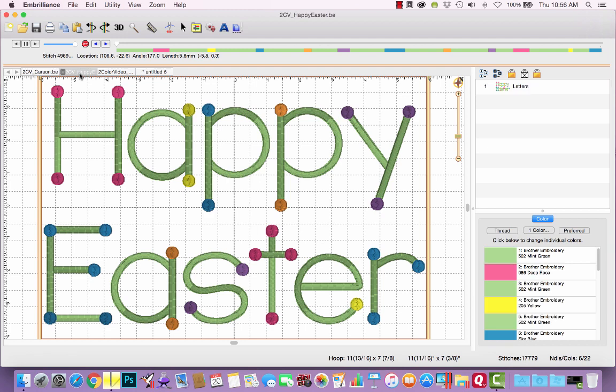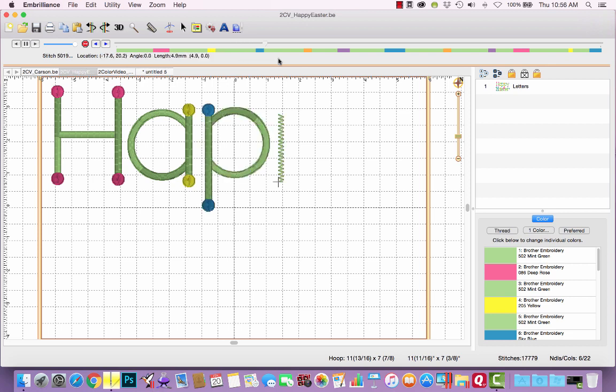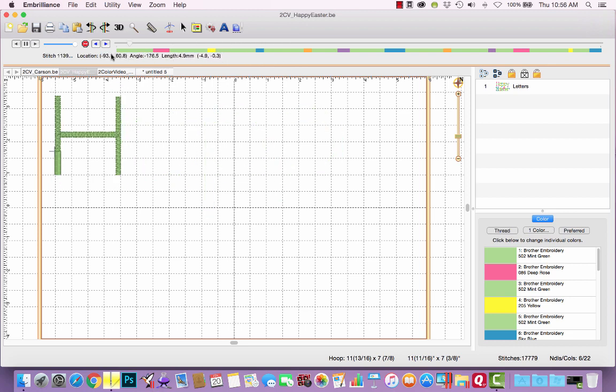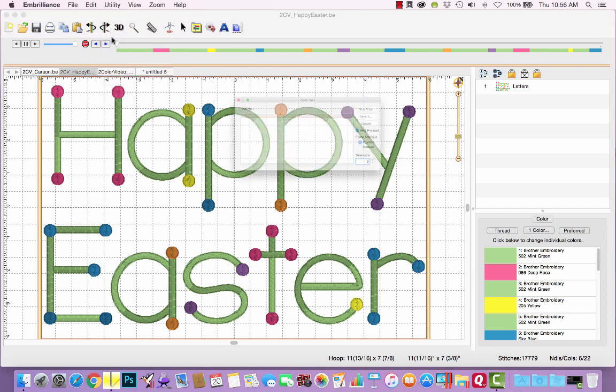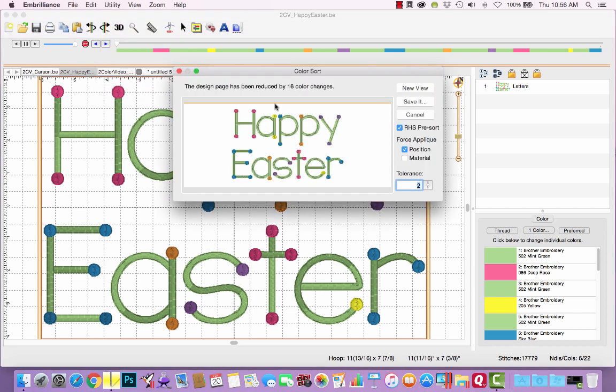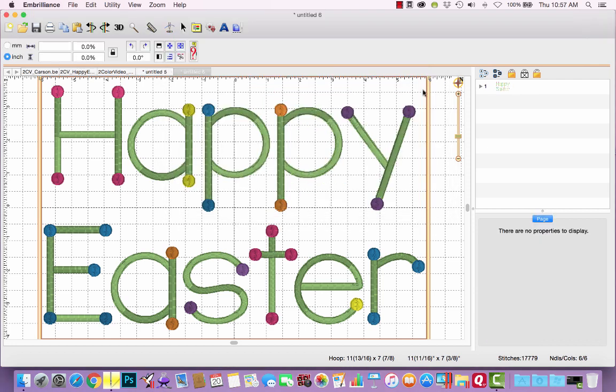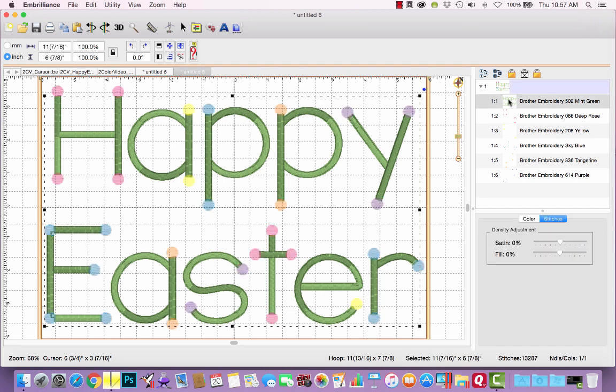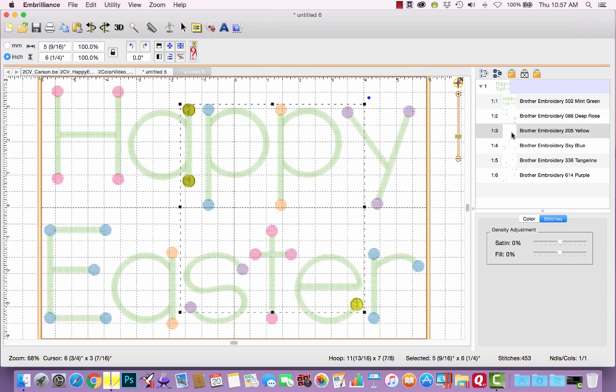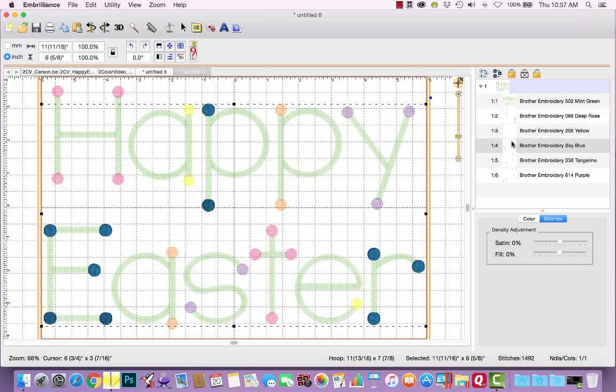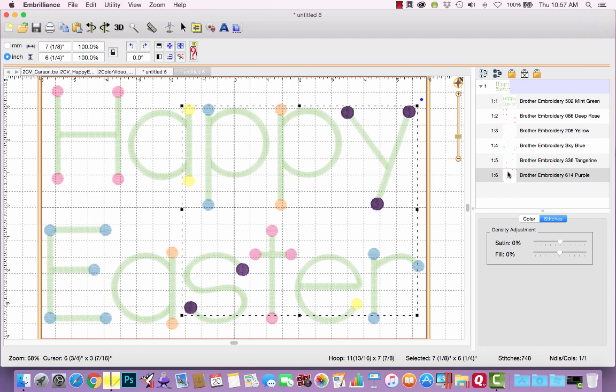Similarly, let's look at Happy Easter again as is. It's going to stitch each letter in completion from left to right, but if I were to do a color sort, it's reduced this by 16 color changes. If I click New View, we'll see that it's going to do all the lettering. It's combined the pink letter dots into a stop and then the yellow, the blue, the orange, and the purple. So that would save a lot of time.